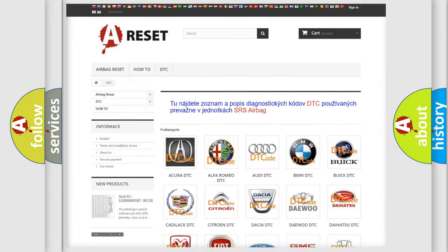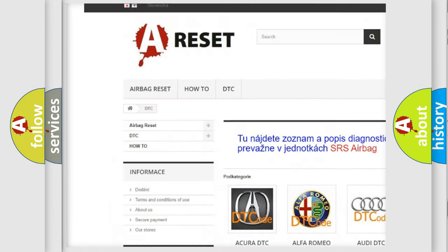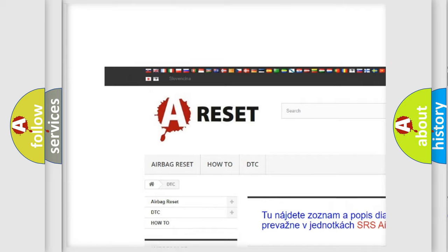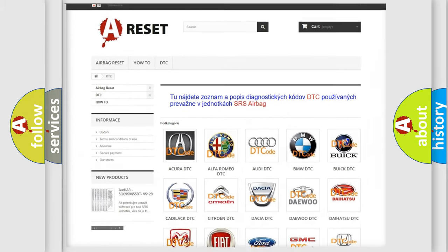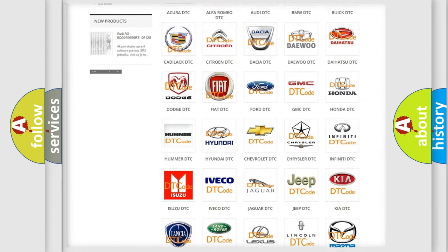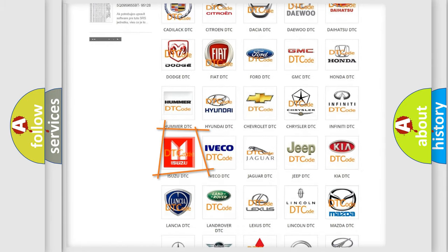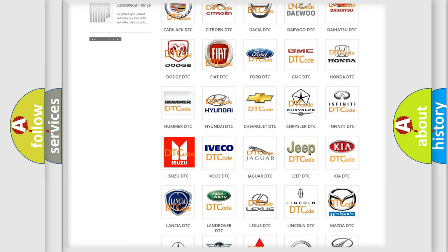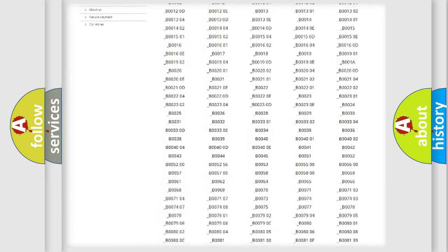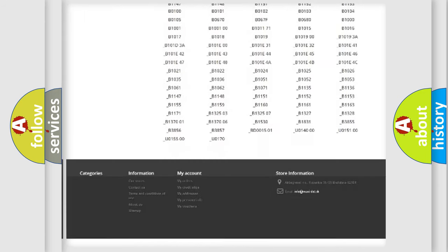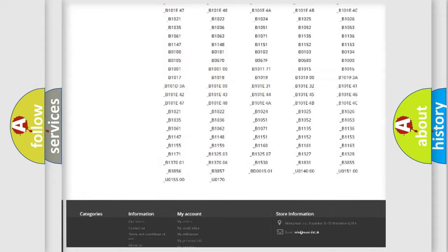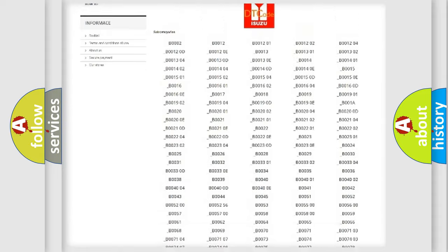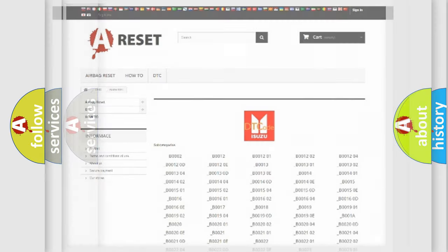Our website airbagreset.sk produces useful videos for you. You do not have to go through the OBD2 protocol anymore to know how to troubleshoot any car breakdown. You will find all the diagnostic codes that can be diagnosed in a car, and also many other useful things.